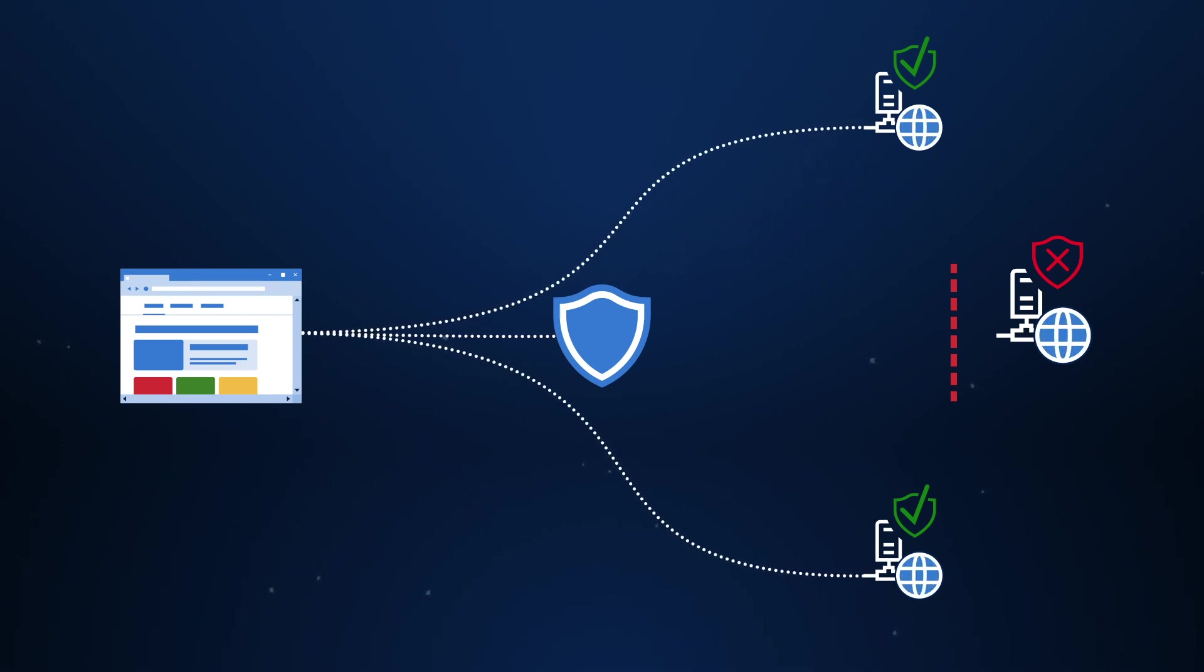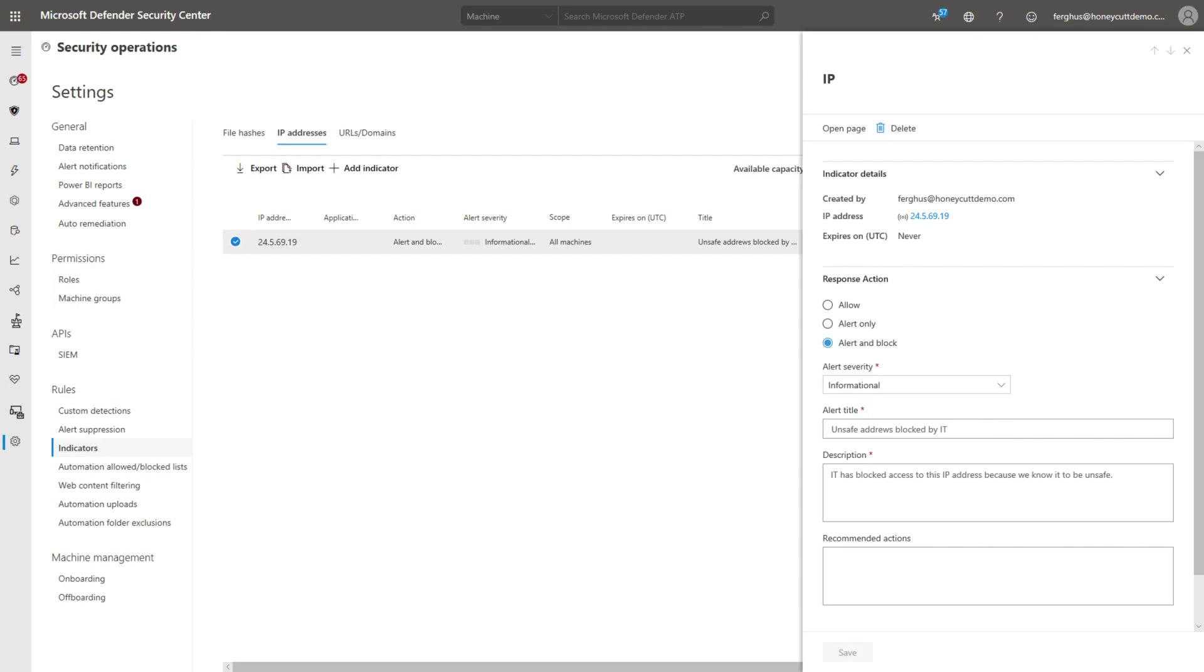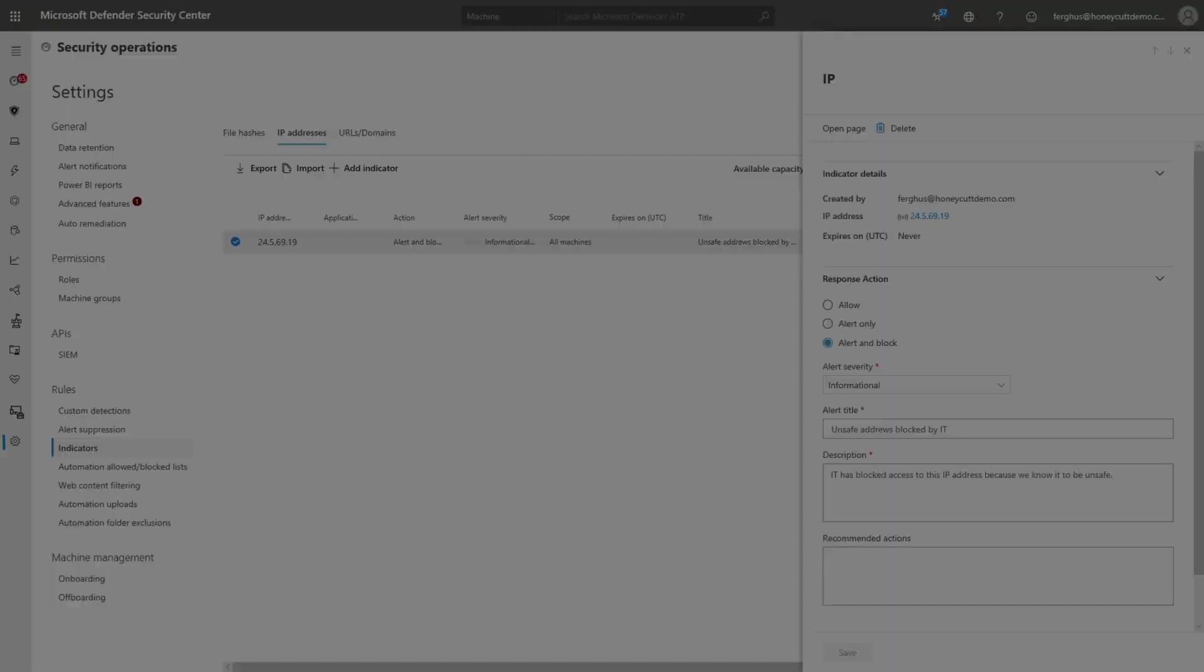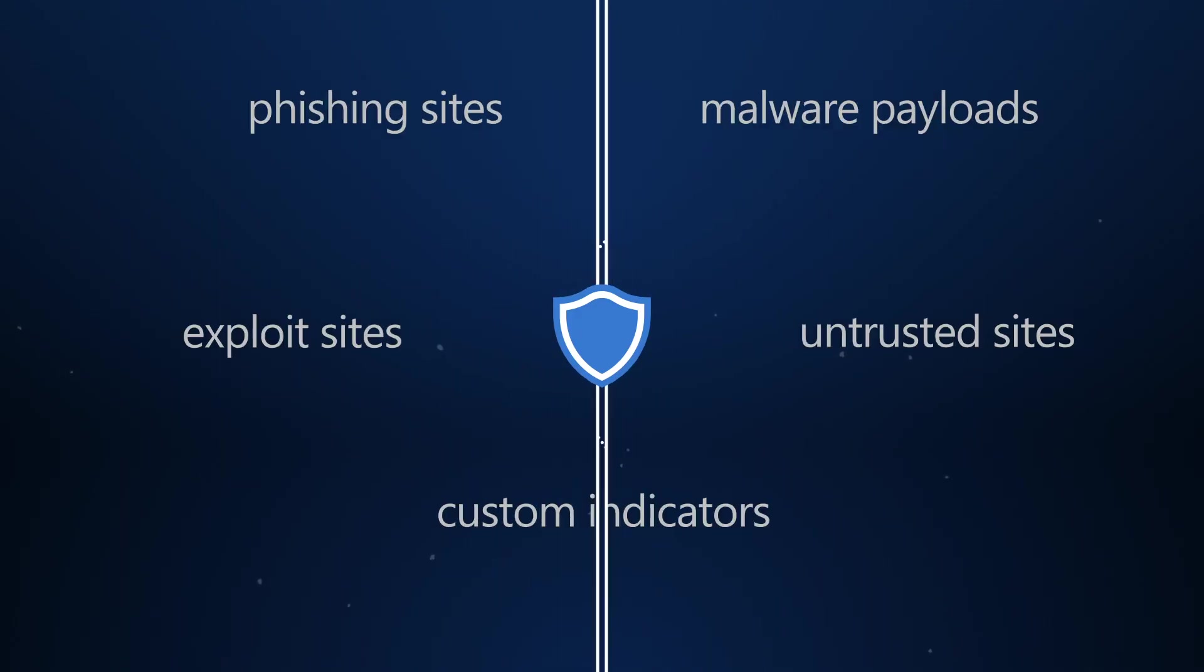Additionally, Network Protection enables other capabilities like custom IP and URL allow and block lists, endpoint policy enforcement for integration with Microsoft Cloud App Security, and web protection.